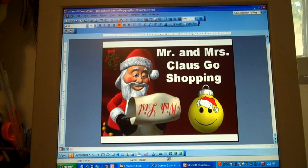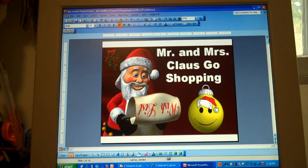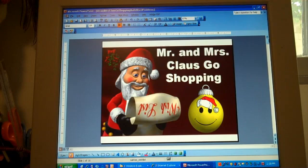Hello, my name is Heidi McDonald from Unique Teaching Resources, and I'm here to show you a math PowerPoint activity with a Christmas theme.